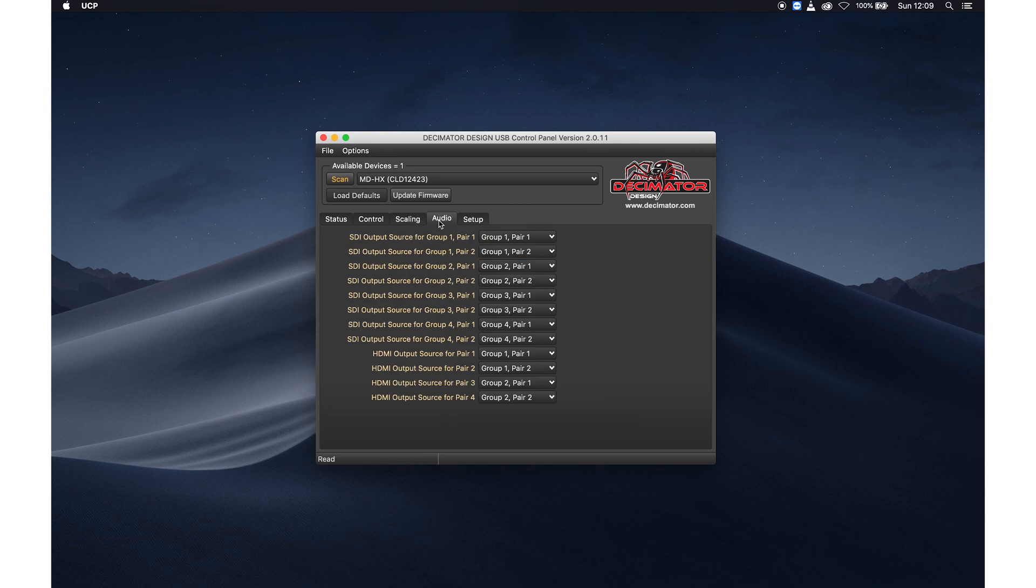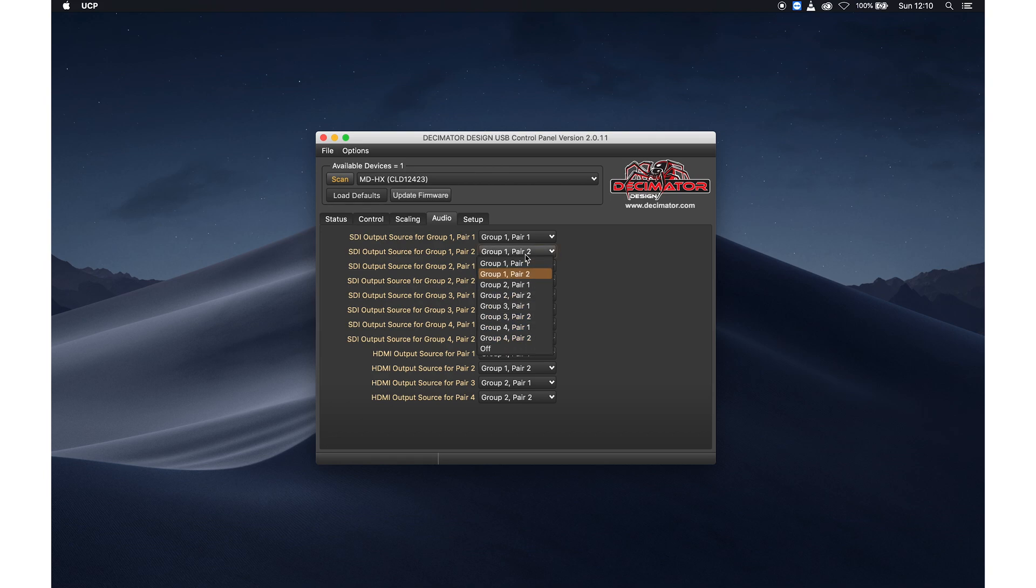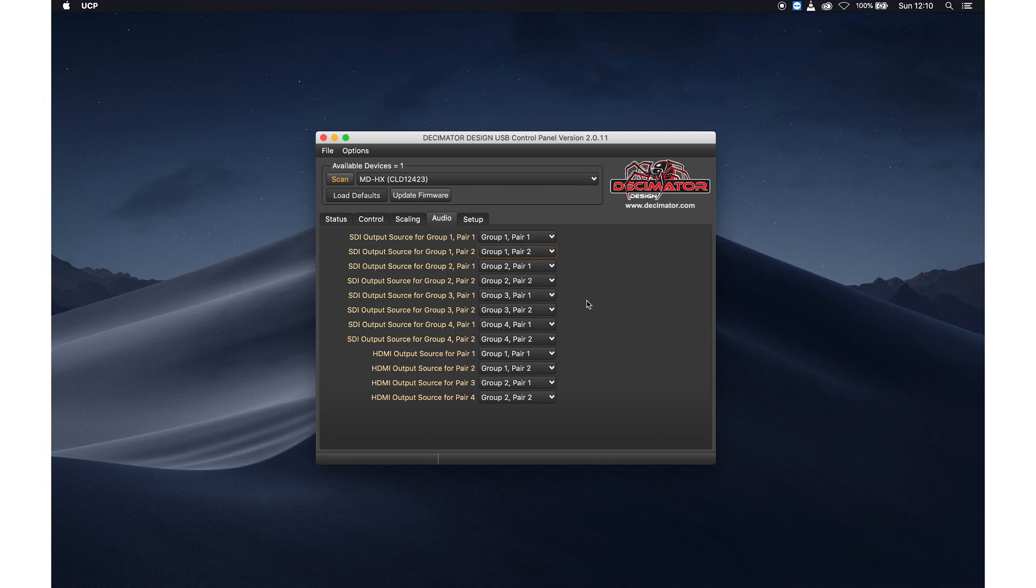So last up, if you're using audio in your setup, you can change the group and the pairs that is sent over the outputs. So if you have different pairs, you can reroute those to the different outputs if you want to.